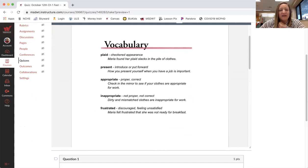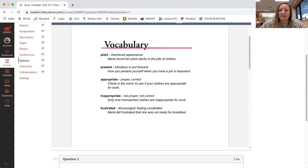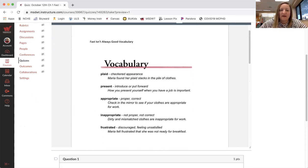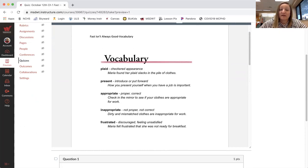The first word we have is plaid, checkered appearance. And it's put in a sentence, Maria found her plaid slacks in a pile of clothes.